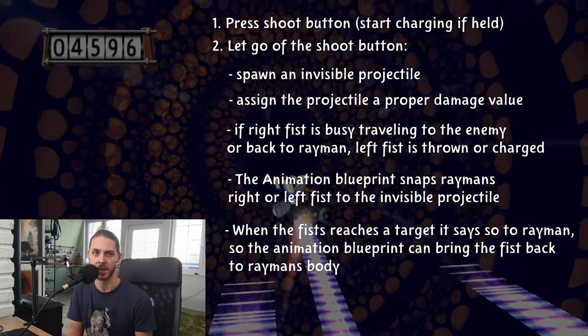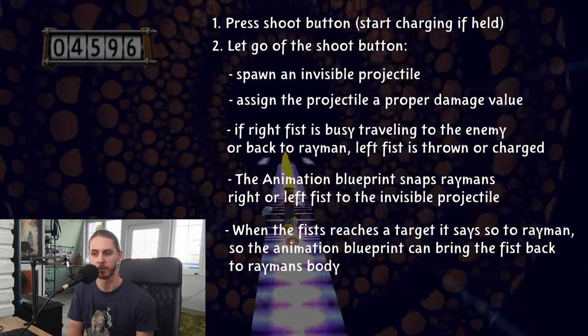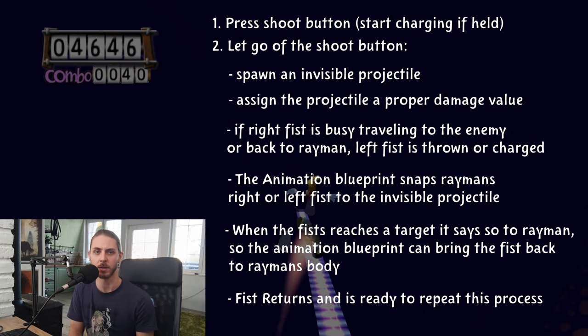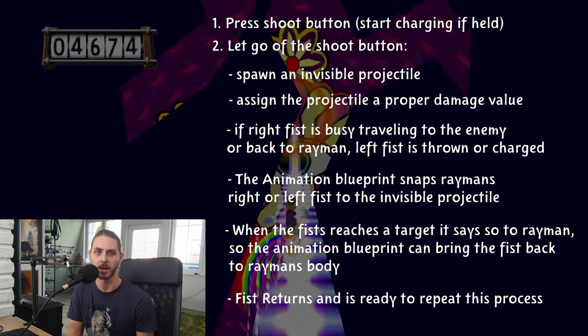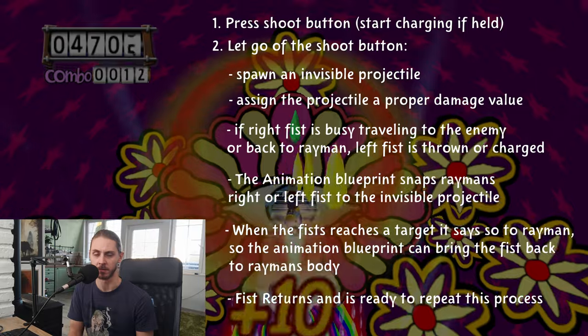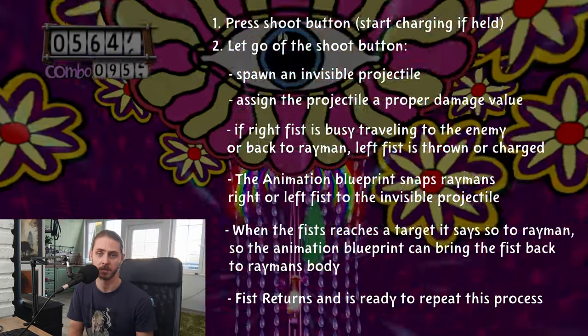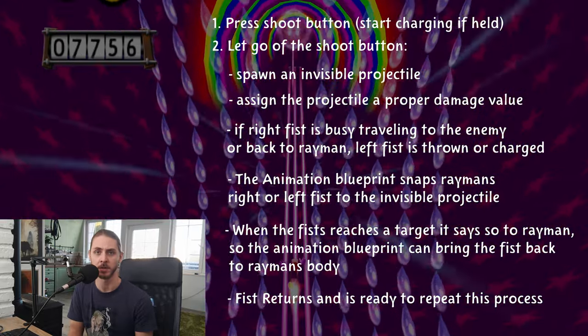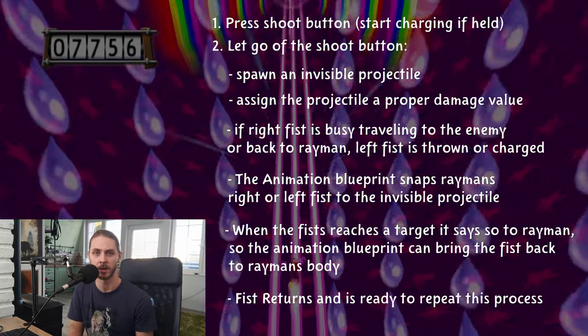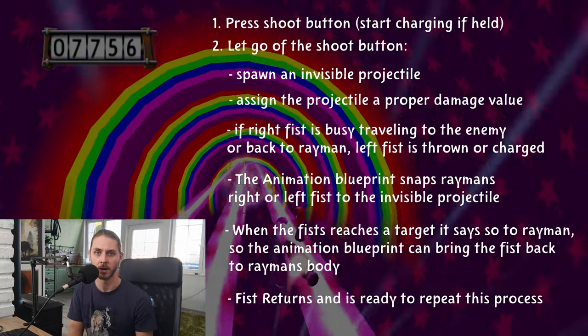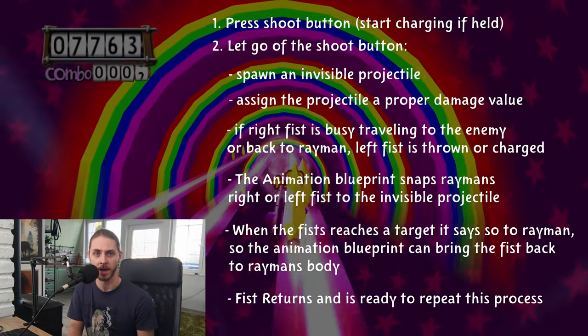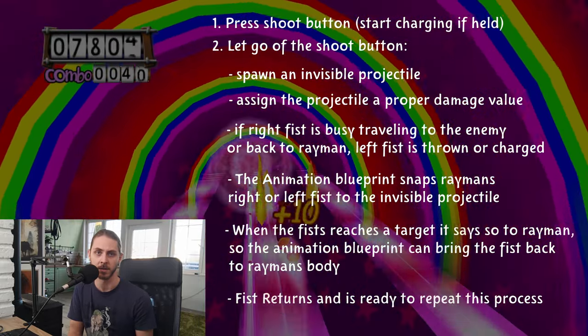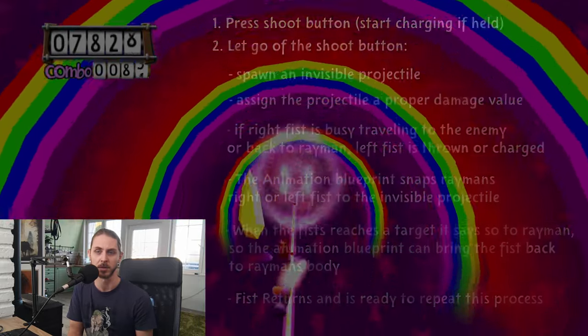And once the fist returns, then Rayman knows he can shoot his right fist again. If he can't, and he wants to shoot, he has to shoot his left fist. And if neither of his fists are back yet, then he can't attack at the moment.